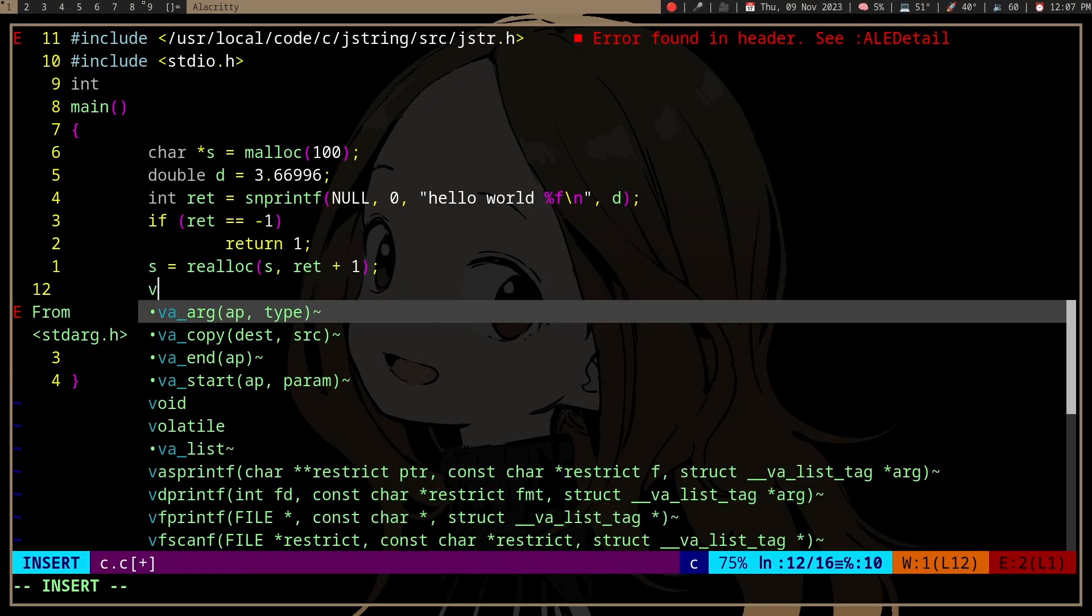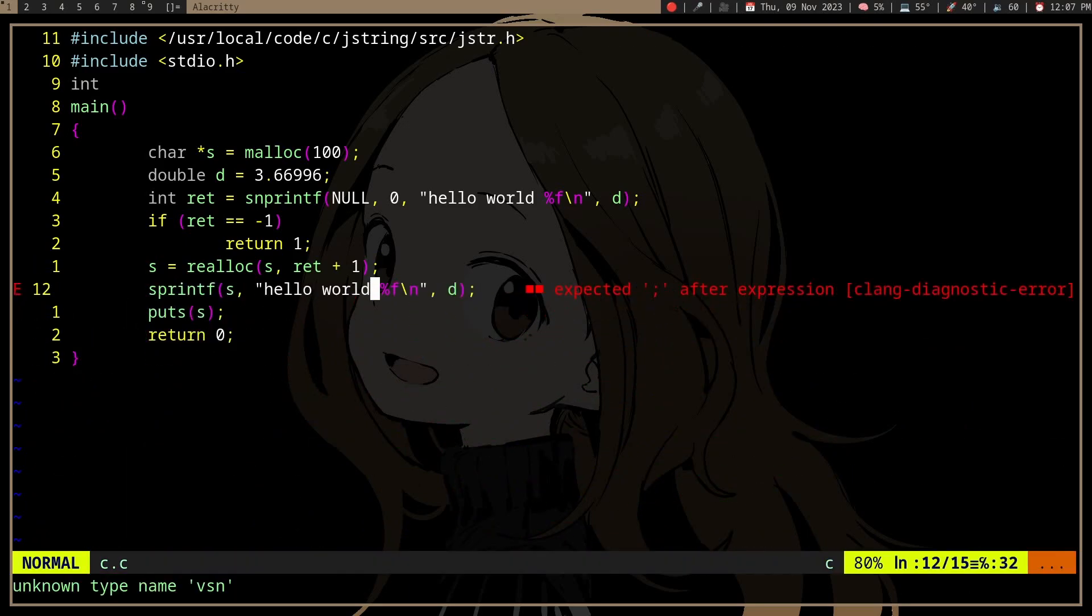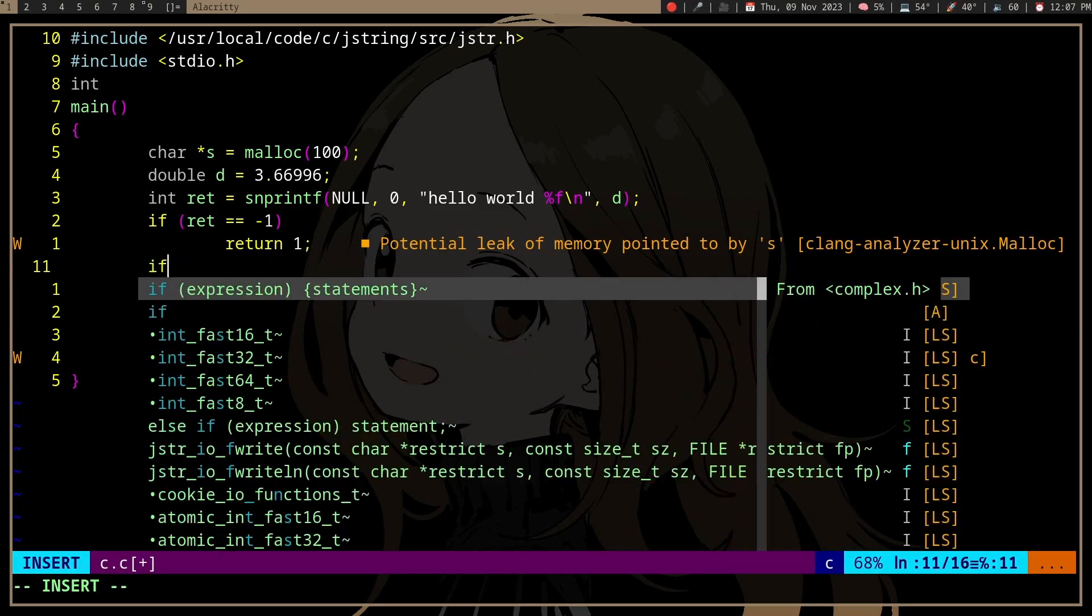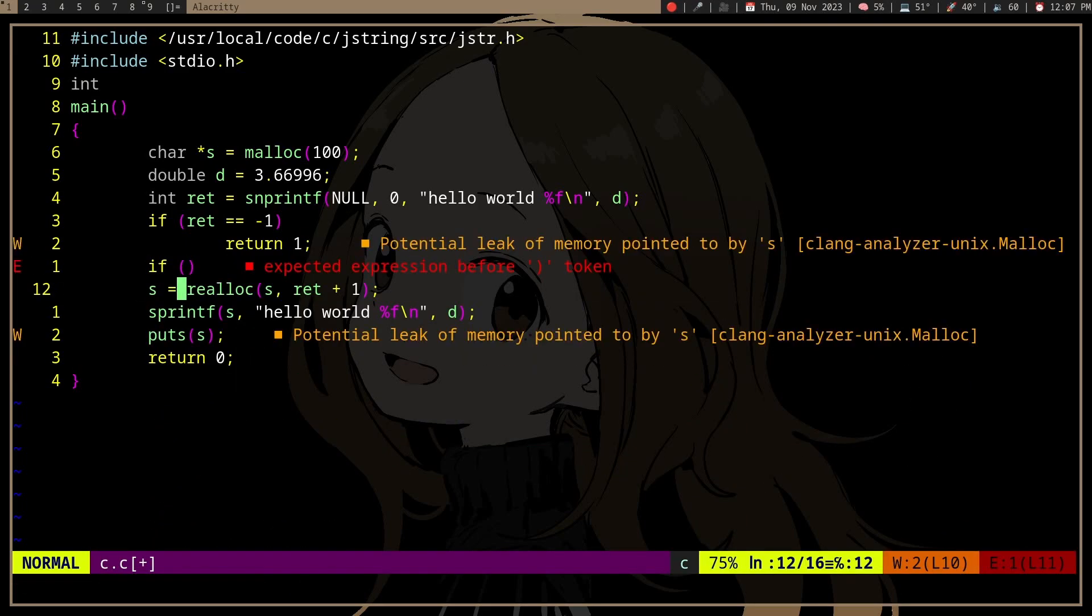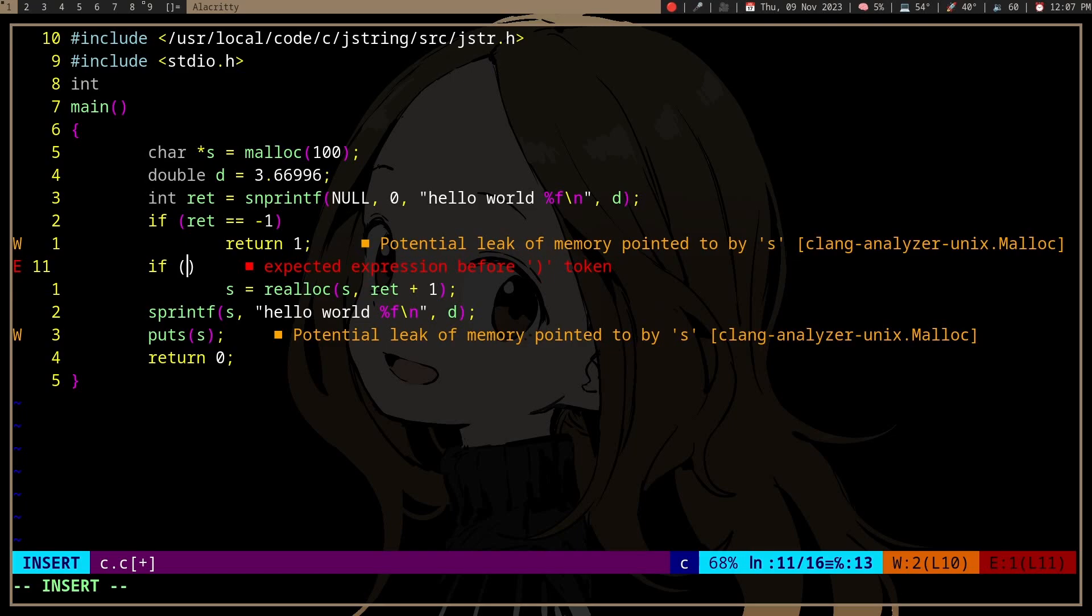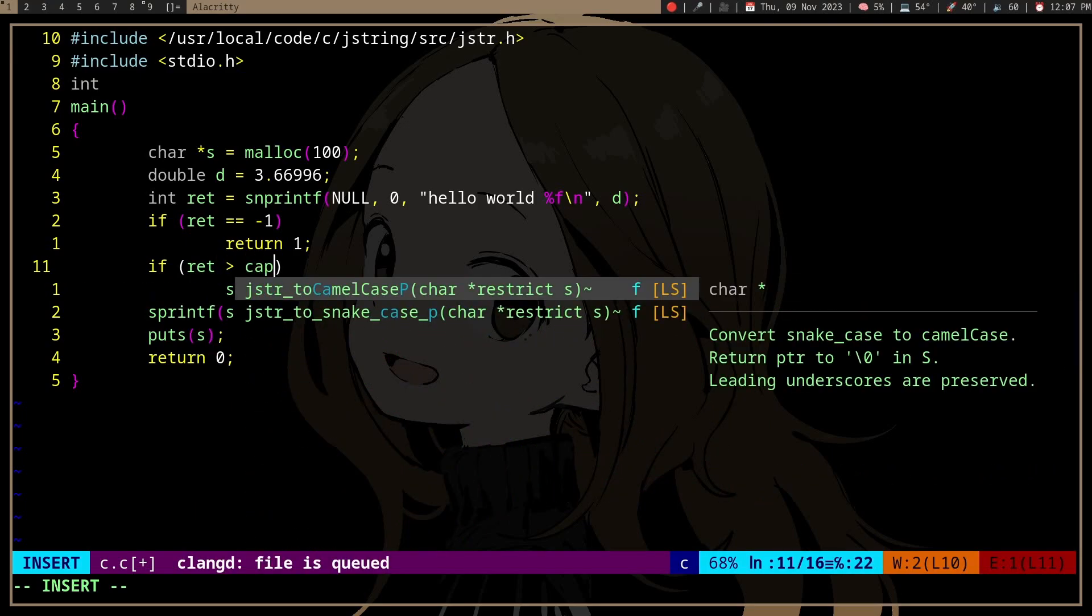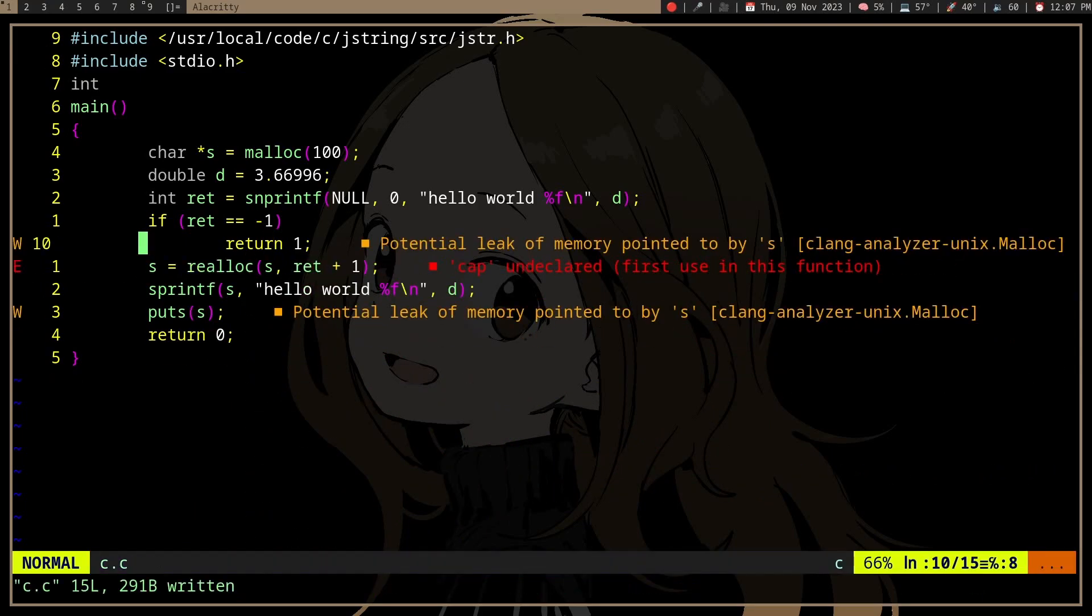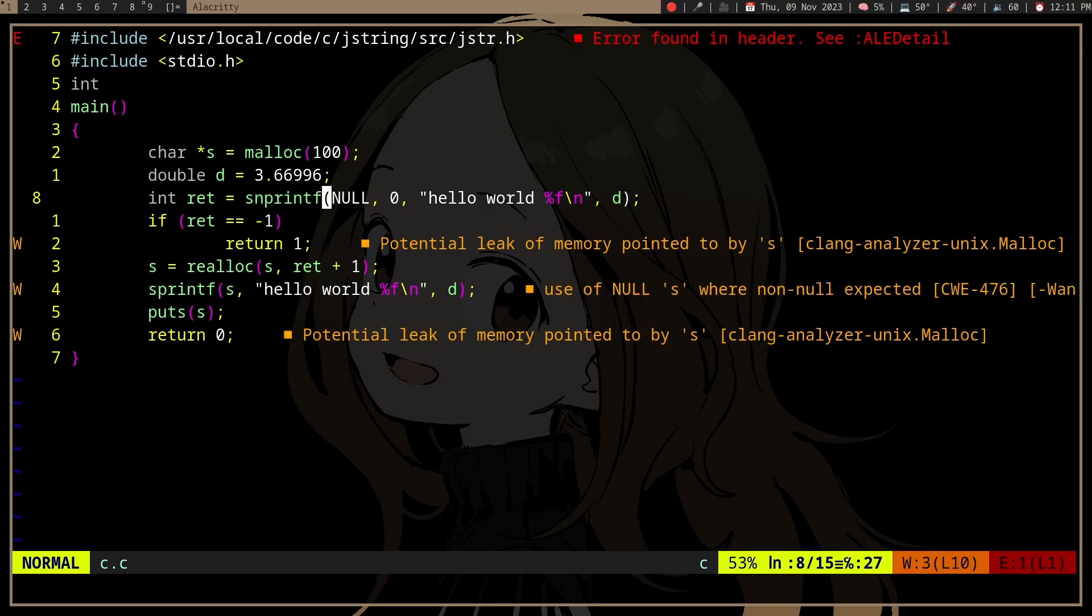So use this. And of course, you would probably want to check if the size is larger than the capacity or something. But yeah, that's how that works. But again...